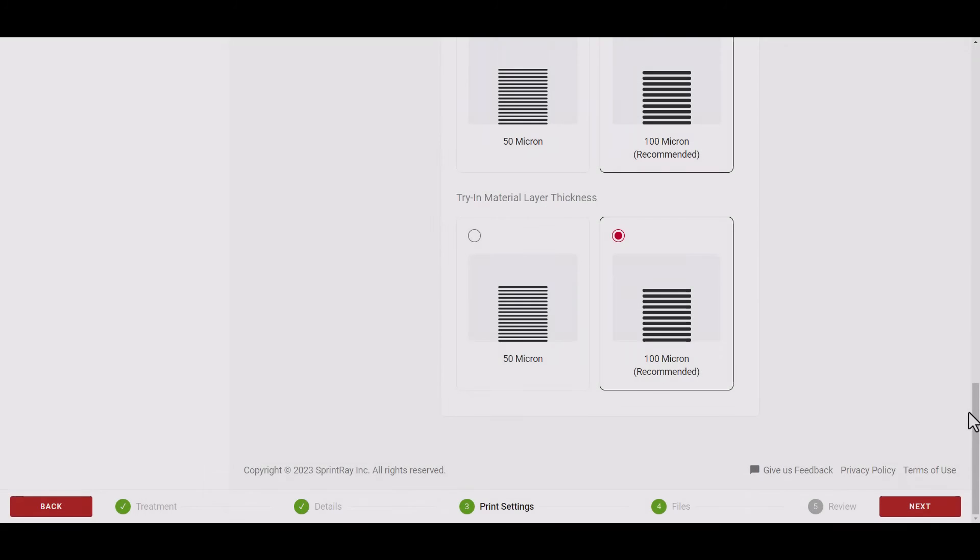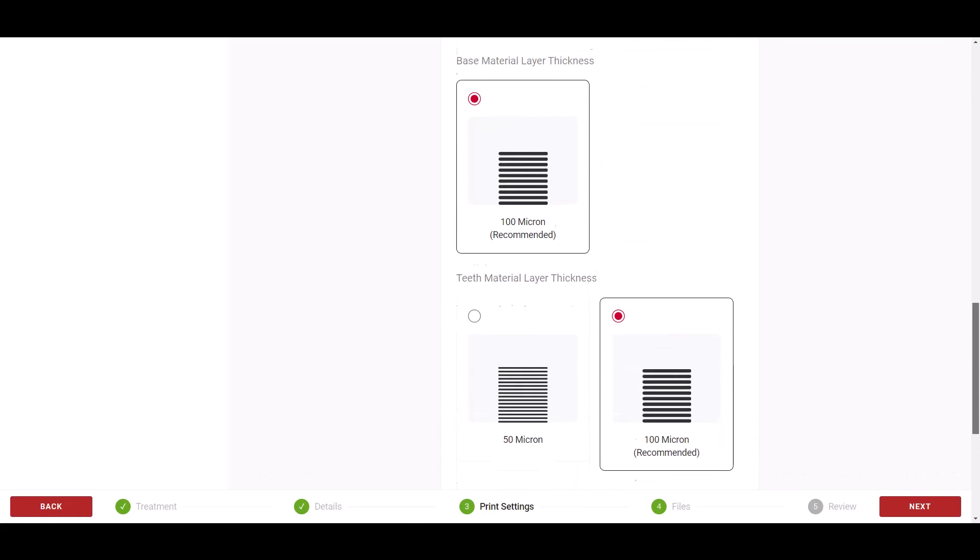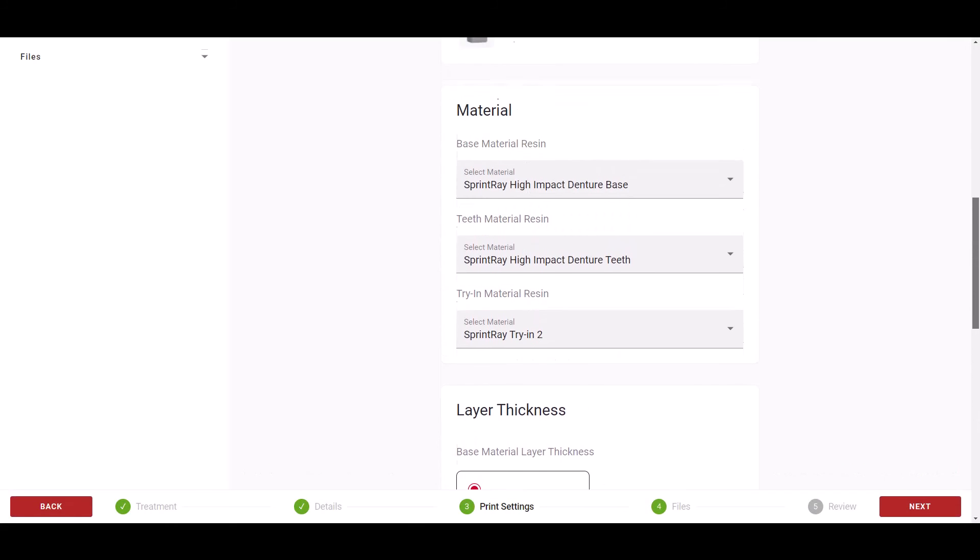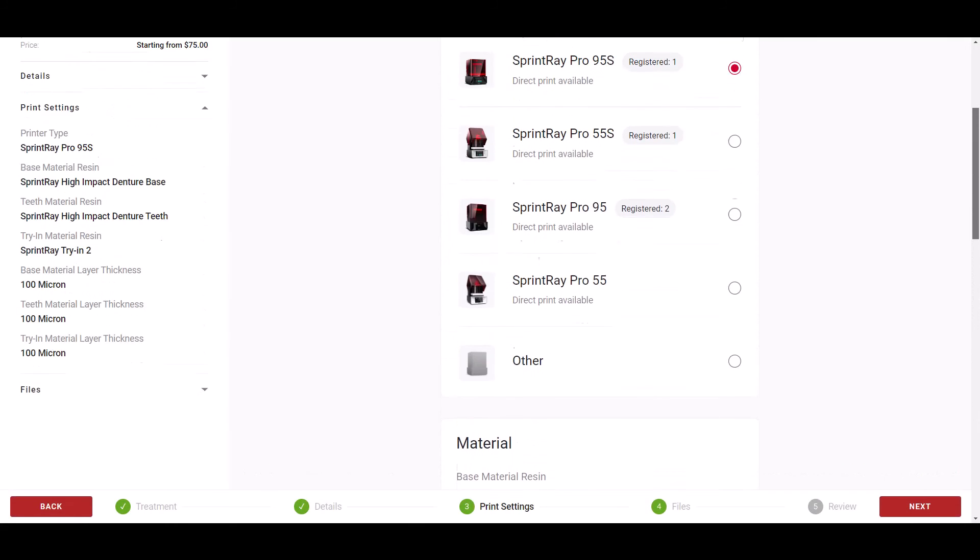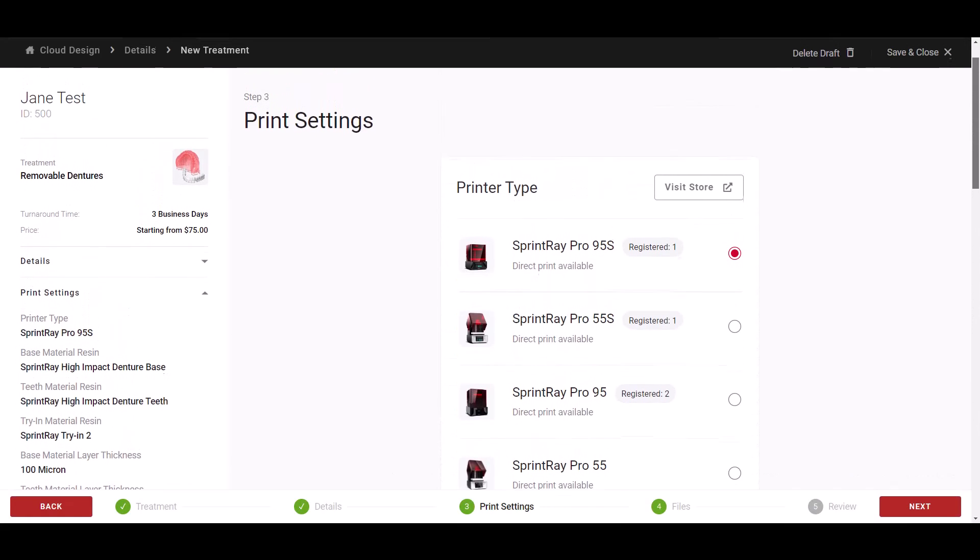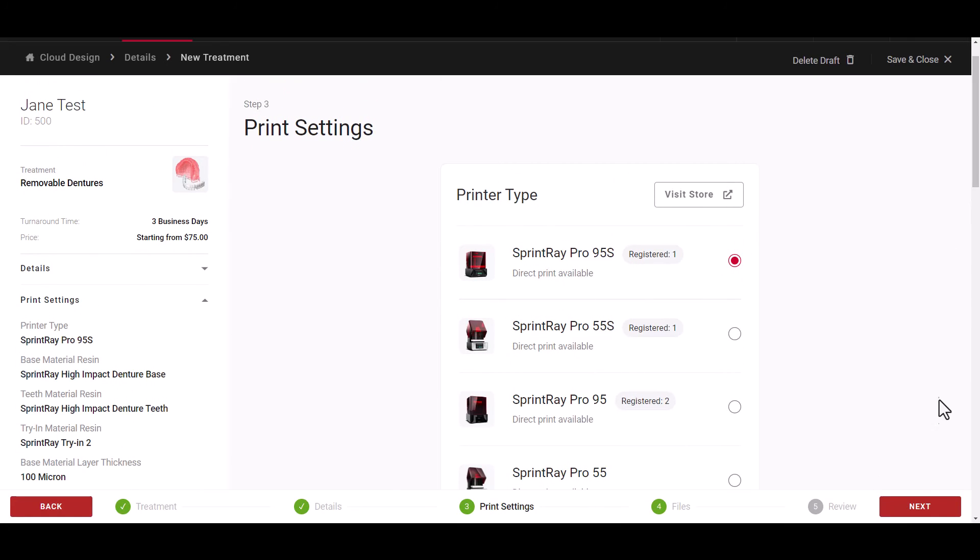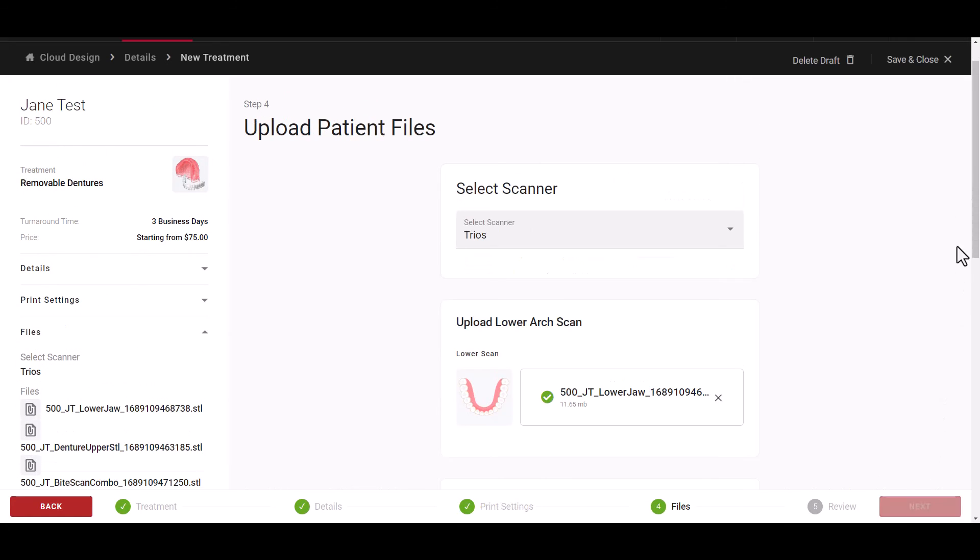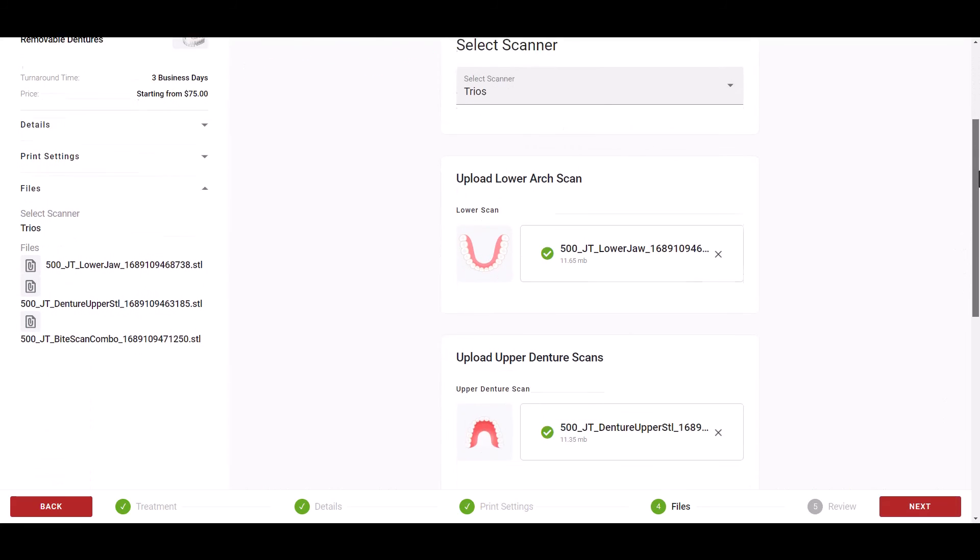Once you have chosen your preferred denture style, proceed with the normal treatment submission process by choosing your print settings and uploading your patient specific files.